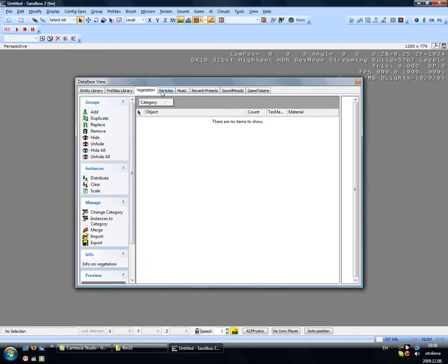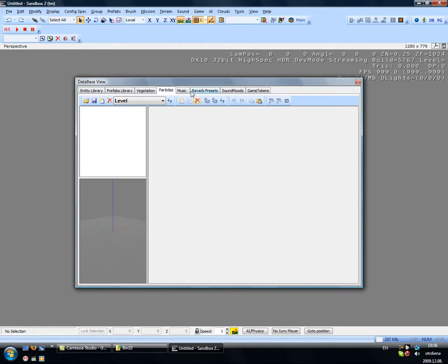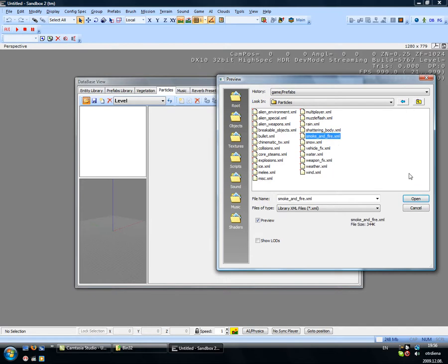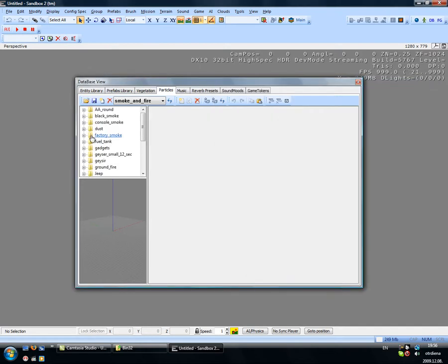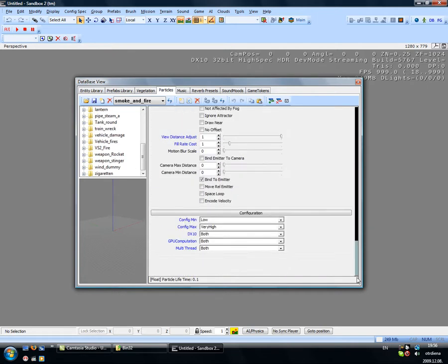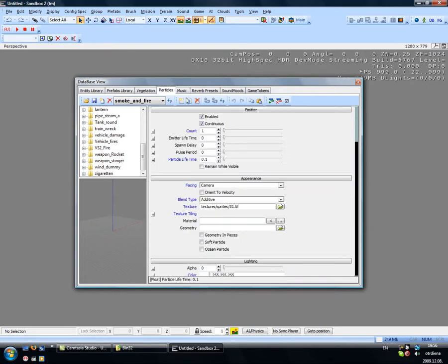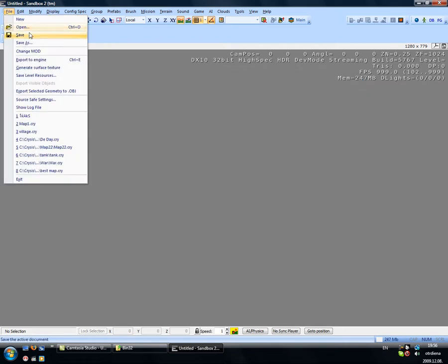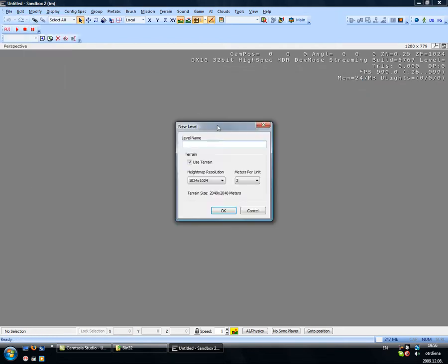Vegetation, that's later. Particles, I have lots of fun with this. For example, smoke and fire. I think I have a map for you just to show you what it means. New map.